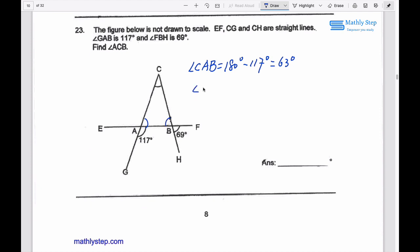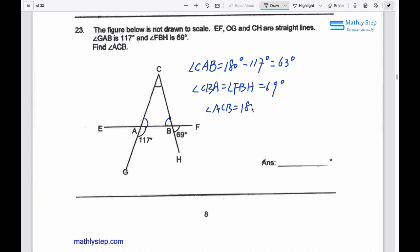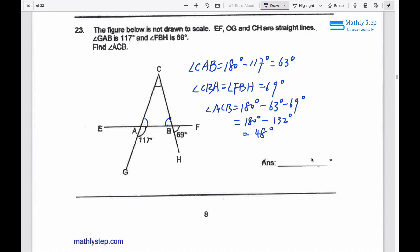Also, EF and CH are straight lines, so the angle CBA equals the angle FBH, which is 69 degrees. The angle ACB equals 180 degrees minus angle CAB minus angle CBA, which is 180 minus 63 minus 69 degrees. That gives 180 minus 132 degrees, which equals 48 degrees. So the answer is 48.